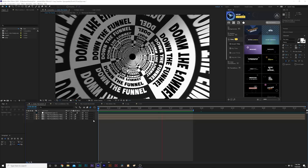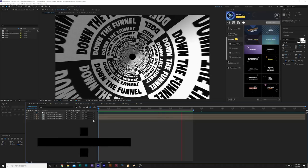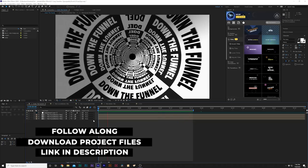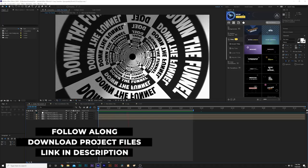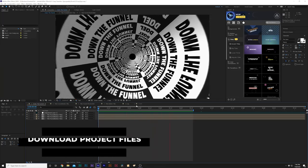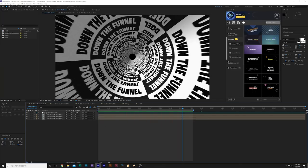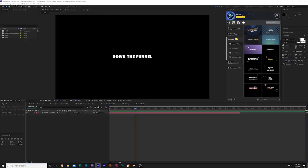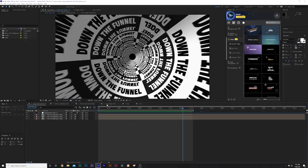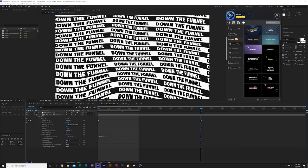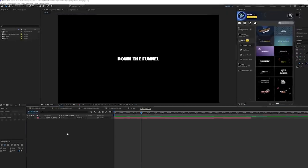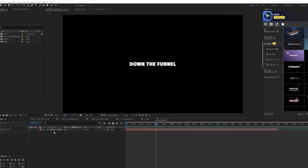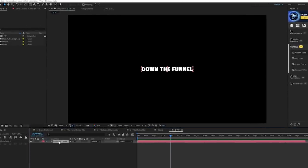Let's jump in and talk about these techniques. If you want to follow along, you can download our free project file — the link will be in the description. We're going to break down two techniques to start with: this funnel, and also how to create this other one.